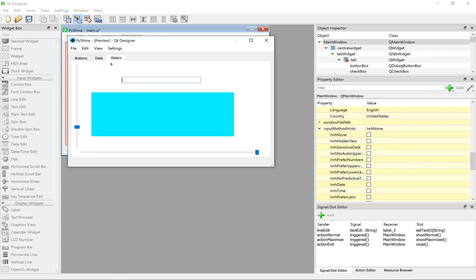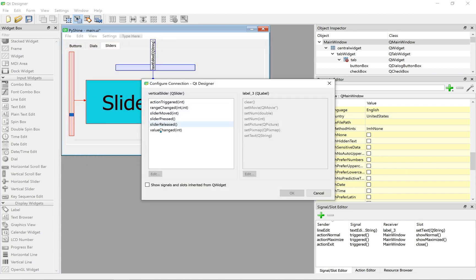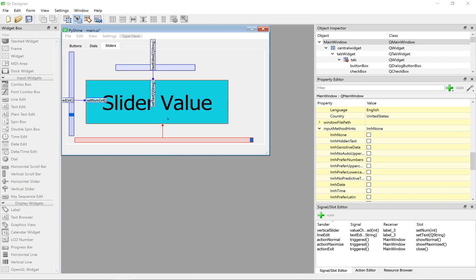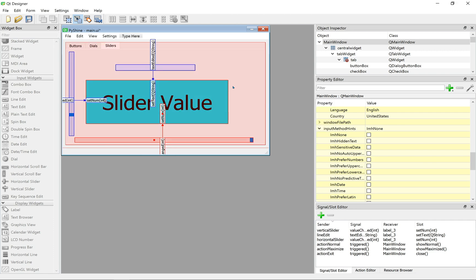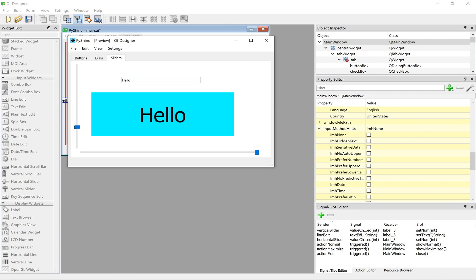We can also do the same with sliders. Let's run it, as we change the slider here, the value is updated on the label.